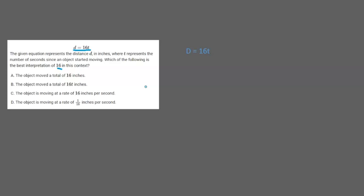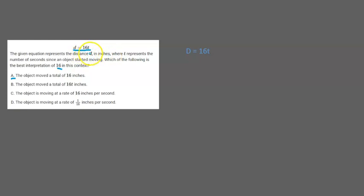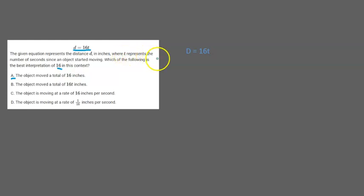So let's start with answer choice A. The object moved a total of 16 inches. Now this answer choice is incorrect and the reason is because the distance clearly depends on the time. If t changes then d will change. So t can really be anything. T is the independent variable.